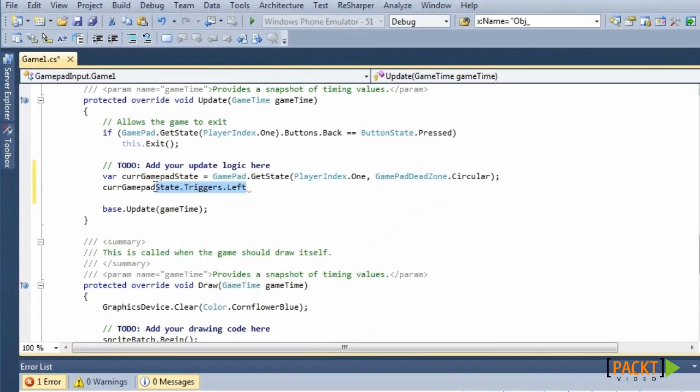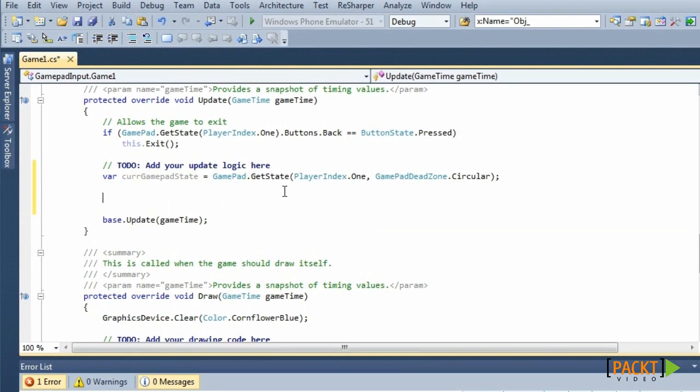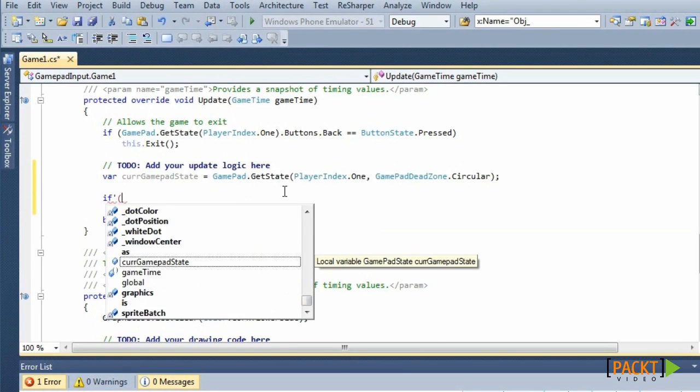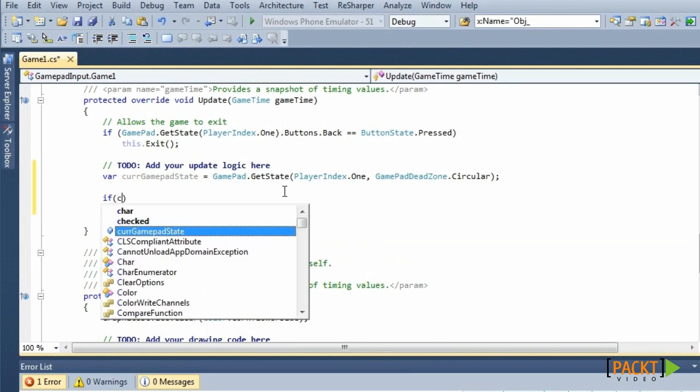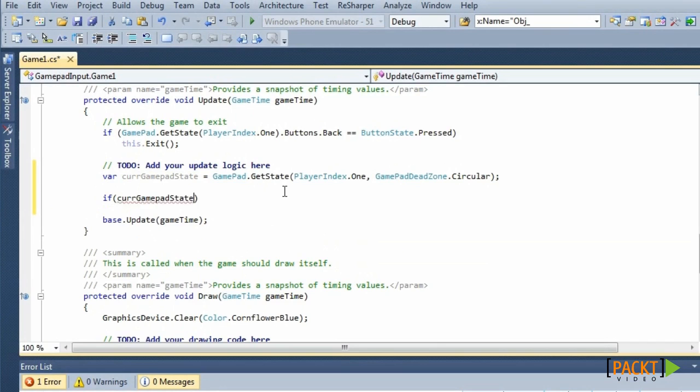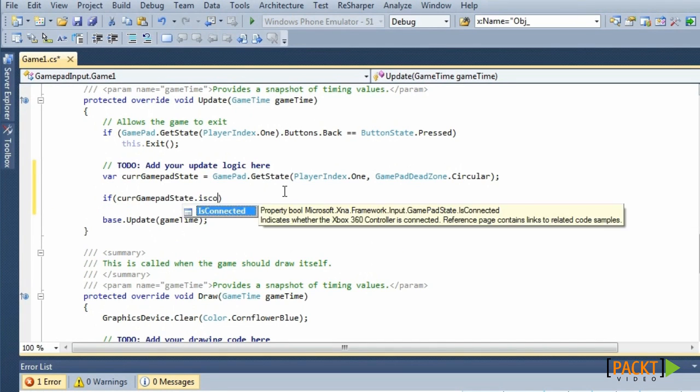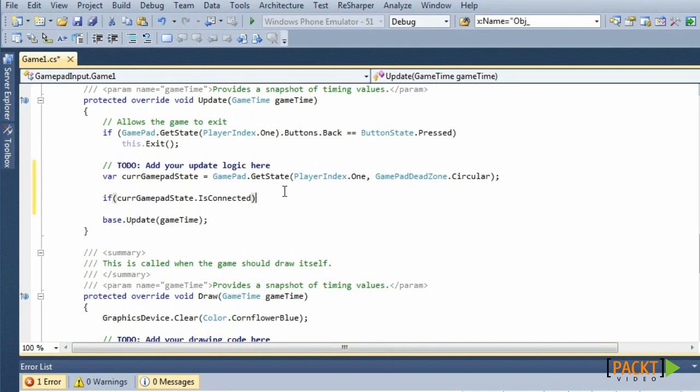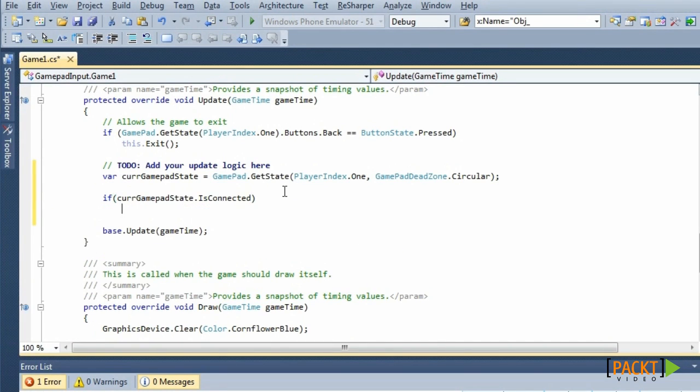Sometimes it's possible that the gamepad is suddenly disconnected for some reason. So before we use the input, we check if the gamepad is connected. Only then we can use its input.